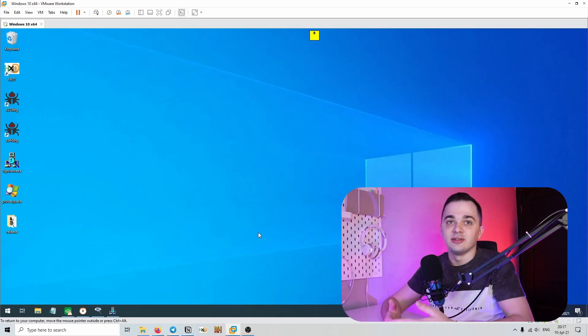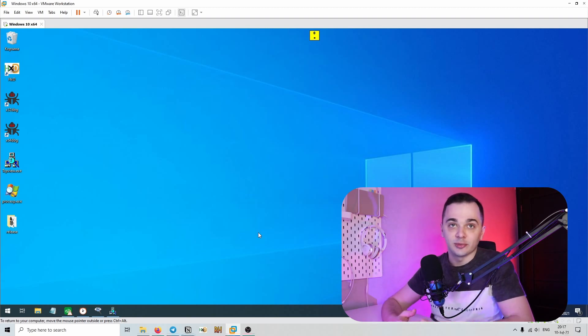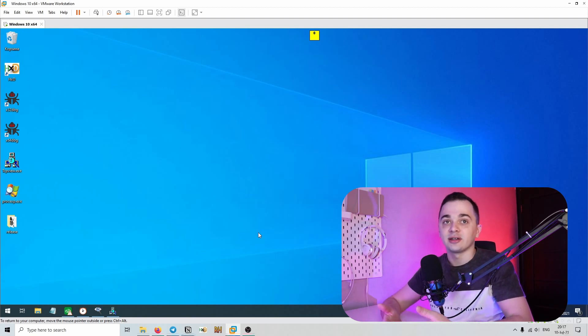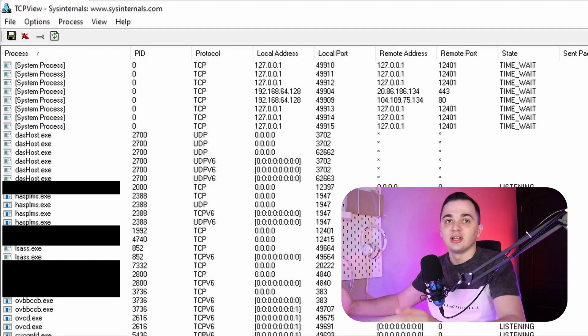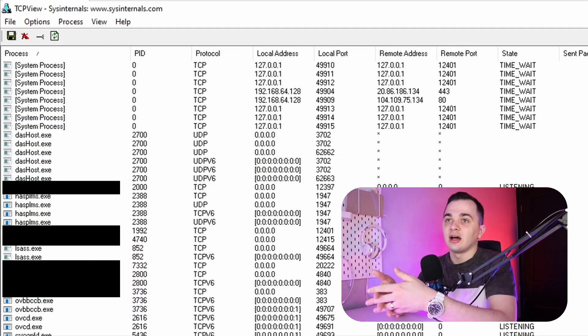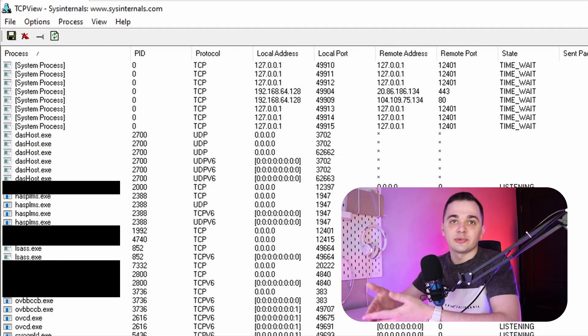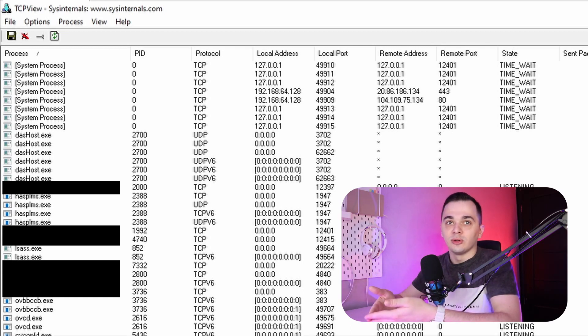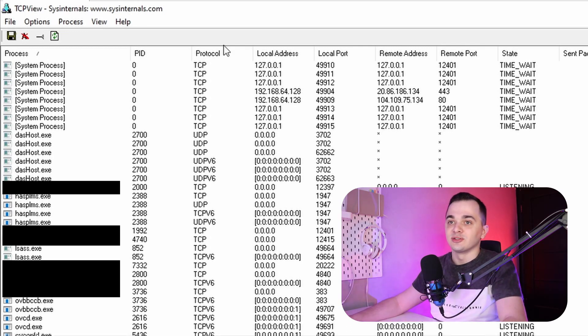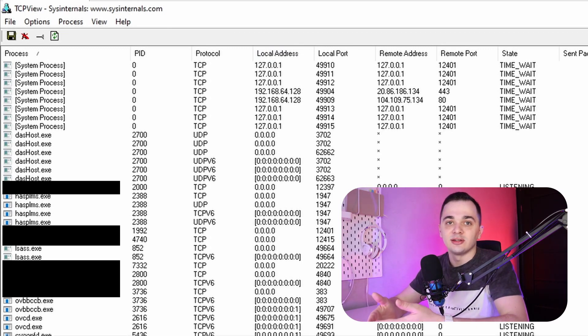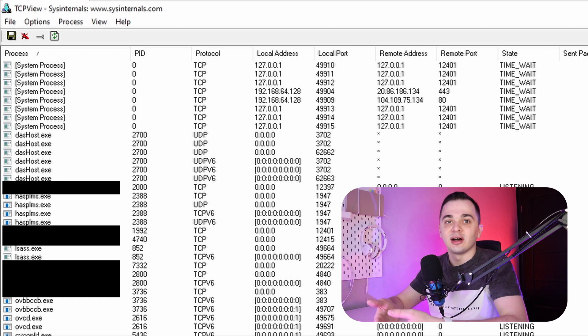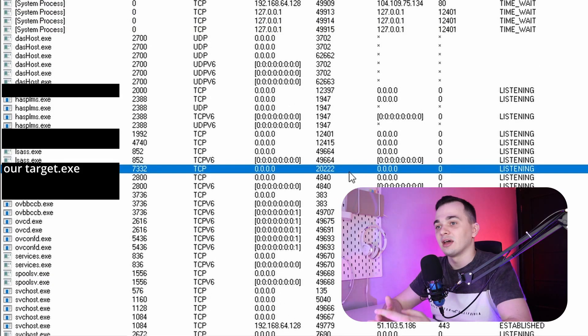As we are interested in reverse engineering some new proprietary network protocols, we need to find a proper target. And one of the ways to take a look at network attack surface of some application is to use a tool called TCP View from Sysinternals. Basically, this tool shows you all TCP and UDP ports used by processes on your machine.